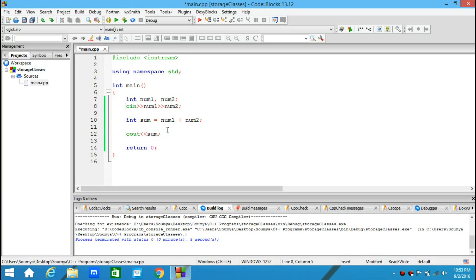The variables I have declared and defined - num1, num2, and sum - all of them are having storage class auto.